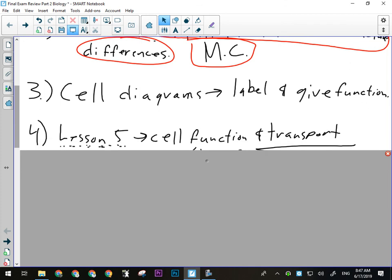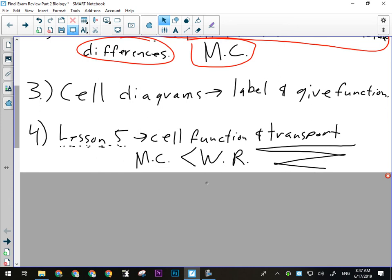Cell function and transport, that was lesson five, so you might want to make a note of that. There's some multiple choice about that, but way more of it in the written response about cell transport. Make sure you know the big three methods of cell transport. That is osmosis, diffusion, and active transport. Remember that diffusion is that natural tendency of materials to move from an area of high concentration to an area of low concentration or down their gradient.